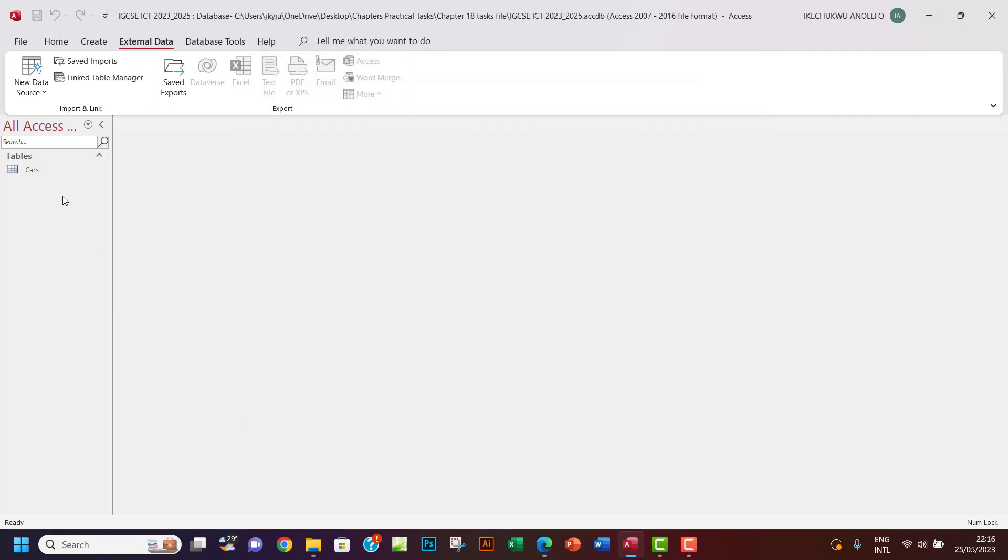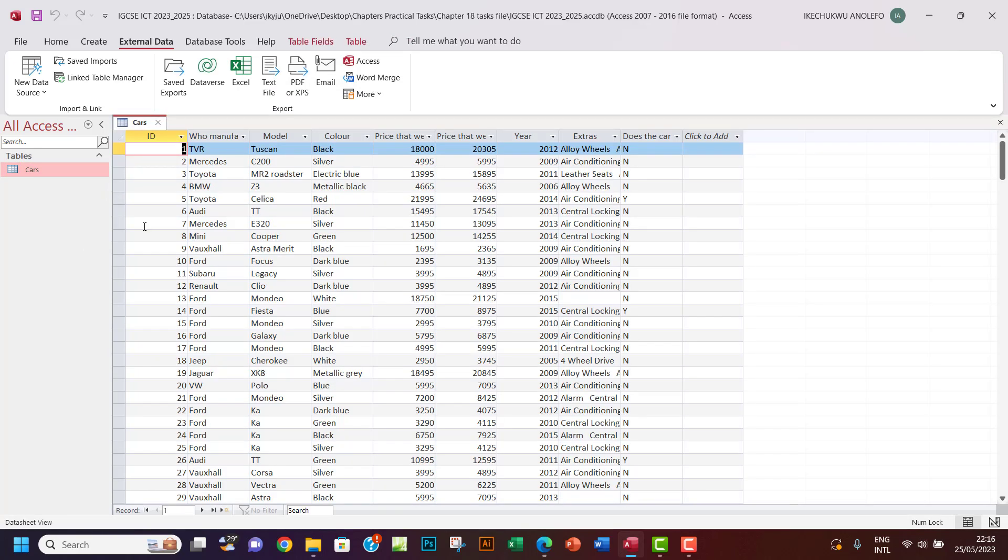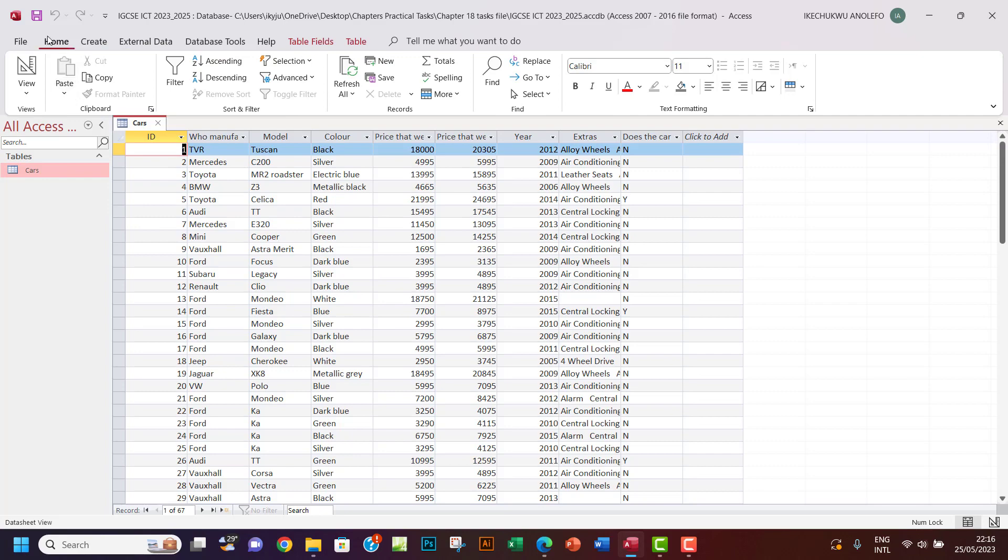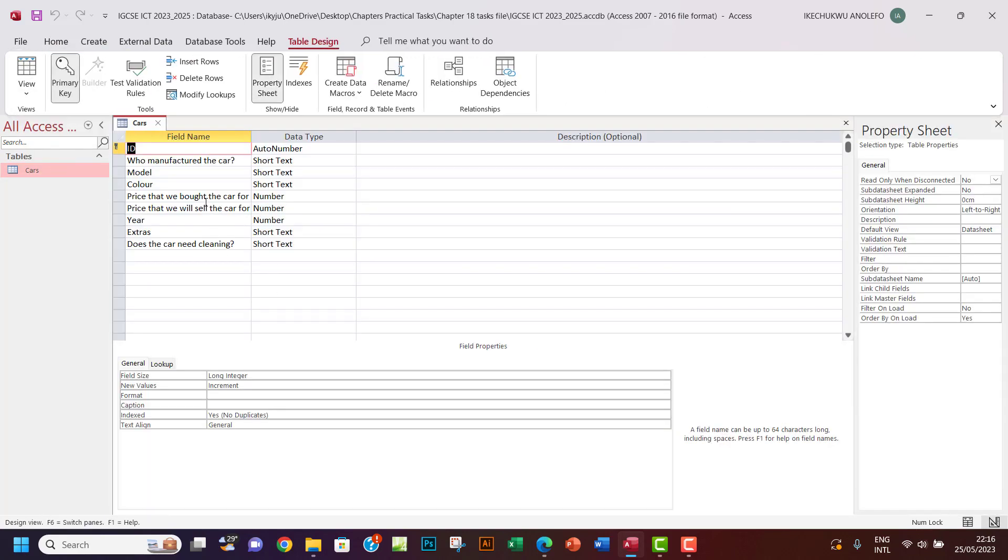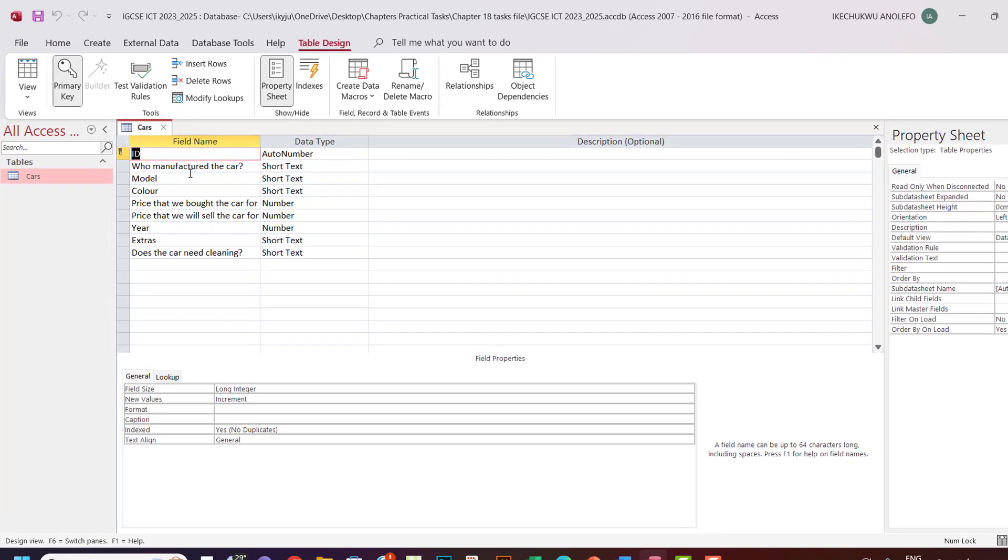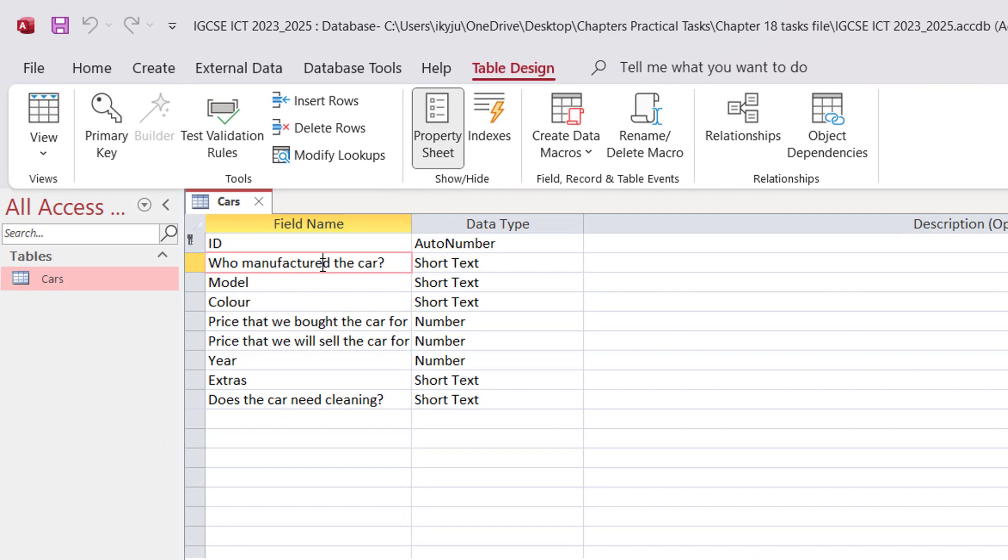So according to the question, I'm going to just move on and then finish. Let's see any error, no errors. So what I want to do here is to go to design view. I want to go to design view and then open this.